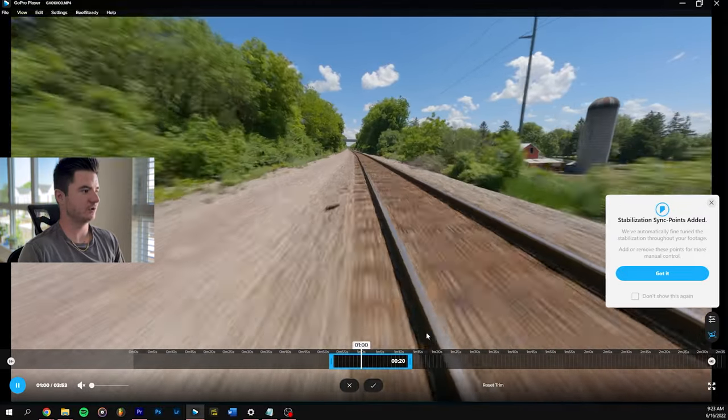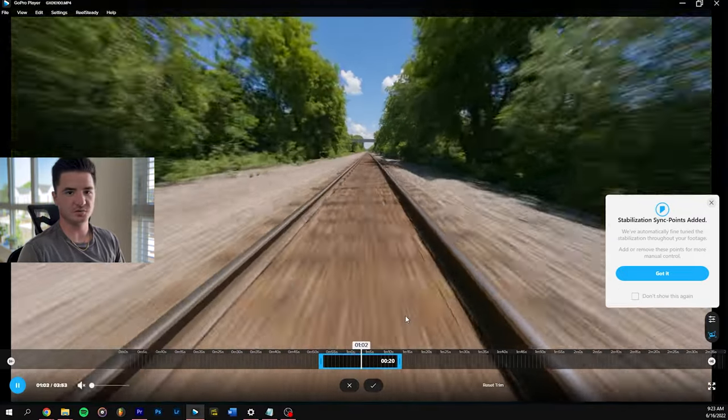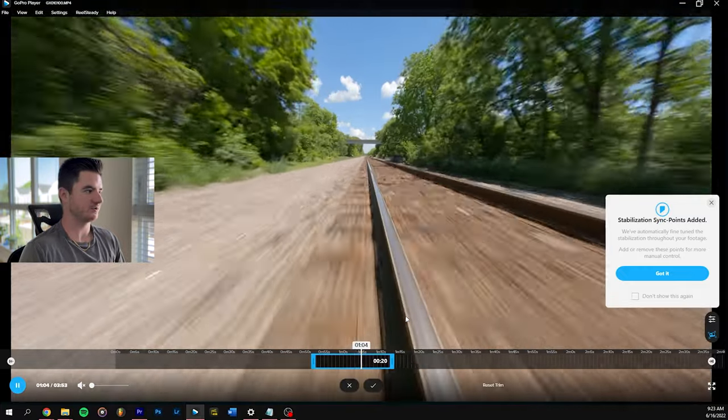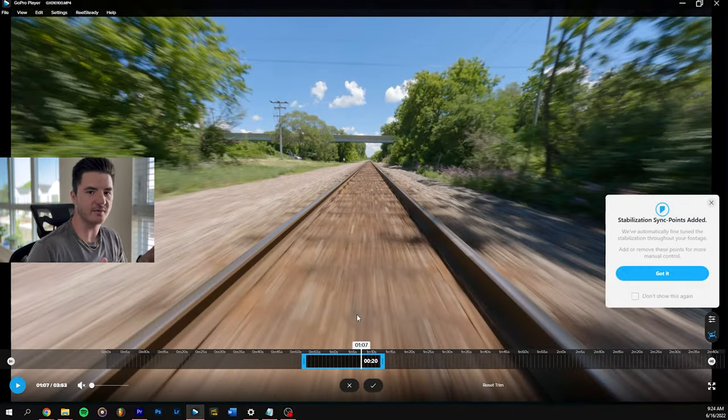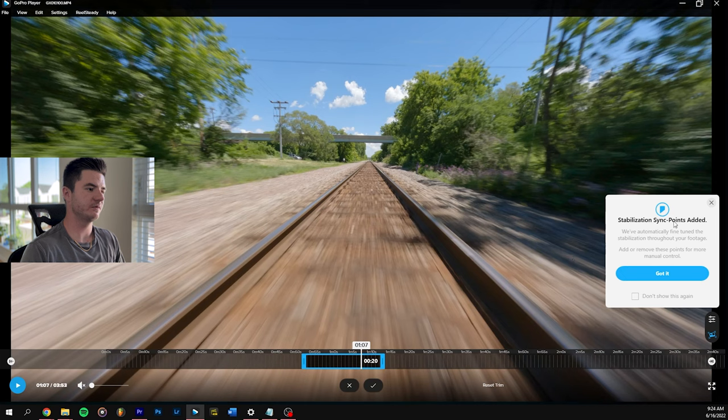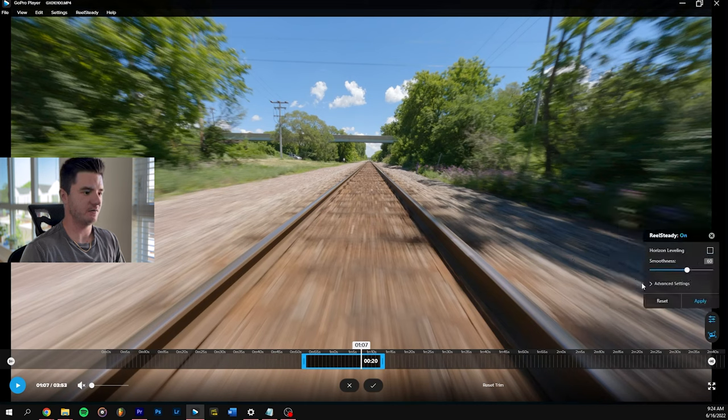It could be a good option for you if you want something a little different. It almost makes it look like it's actually a train on the tracks or something like that. But I kind of like having the rocking video look that FPV gets you. So I will leave that off.